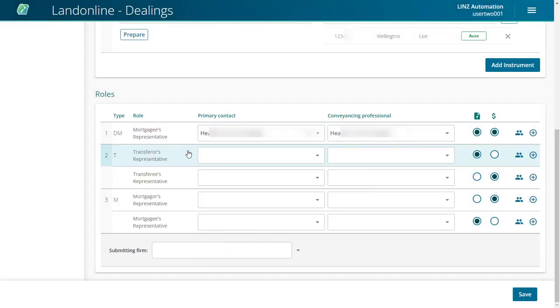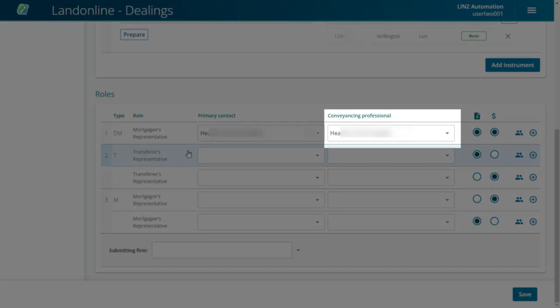The Conveyancing Professional field might auto-populate with your default role, but if it doesn't, repeat the same process to find a Conveyancing Professional.